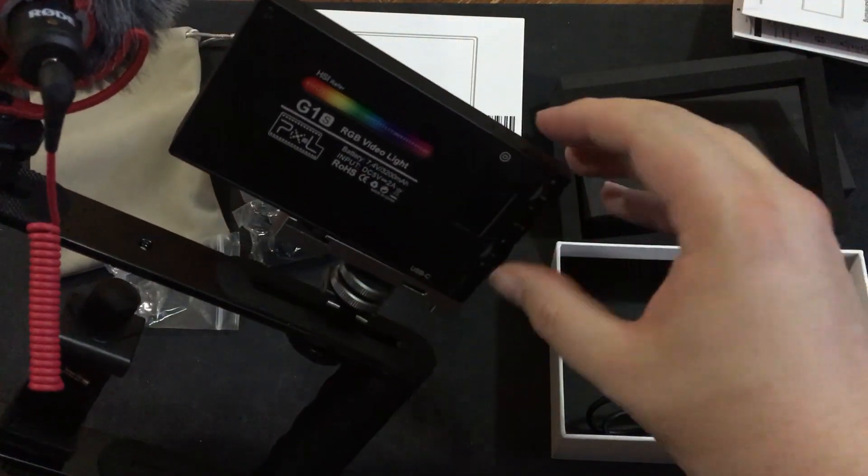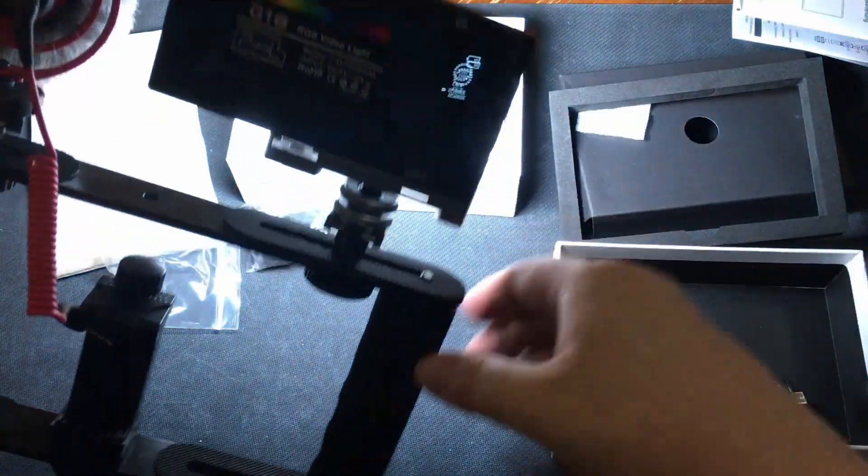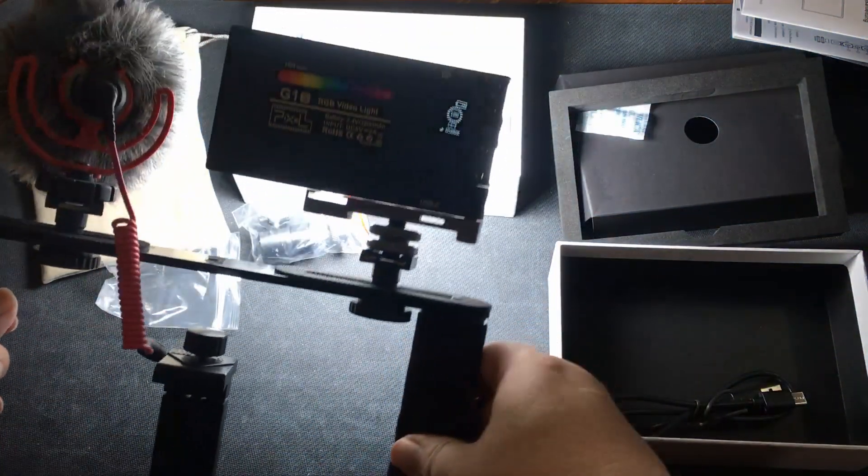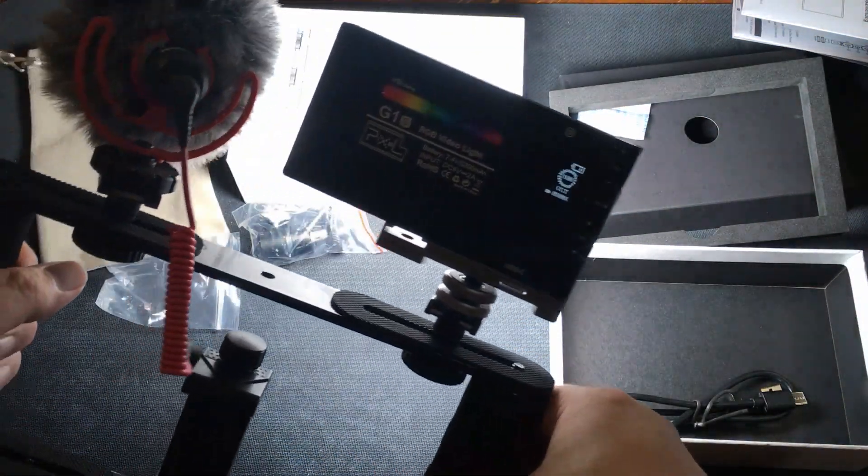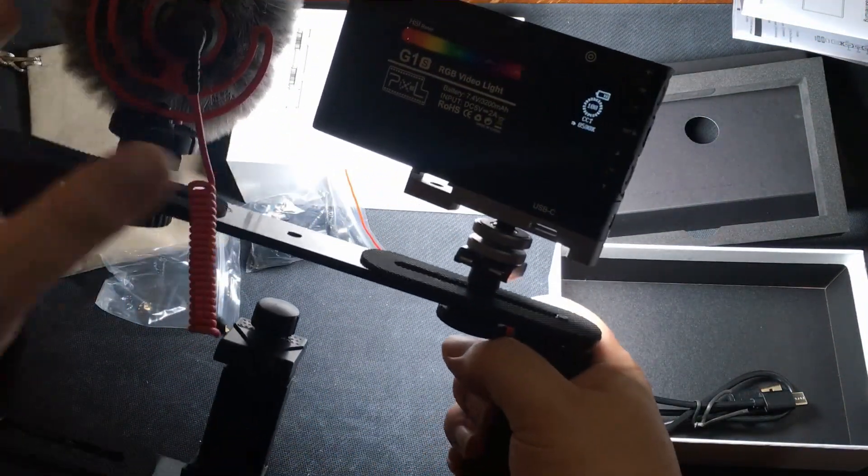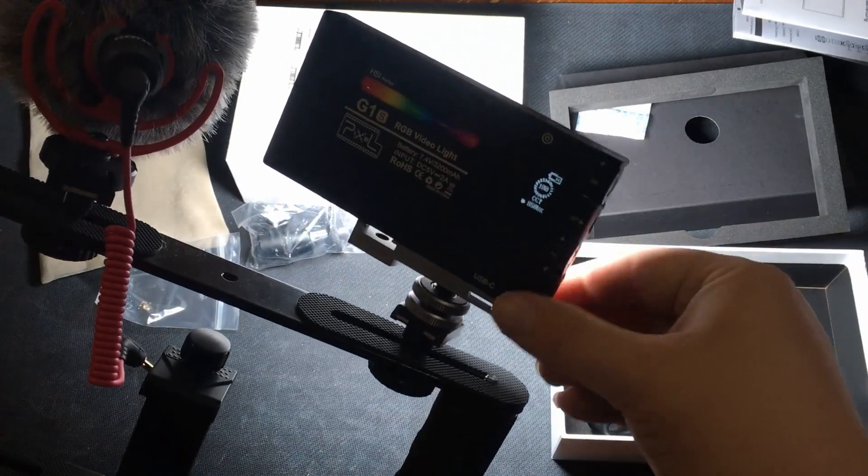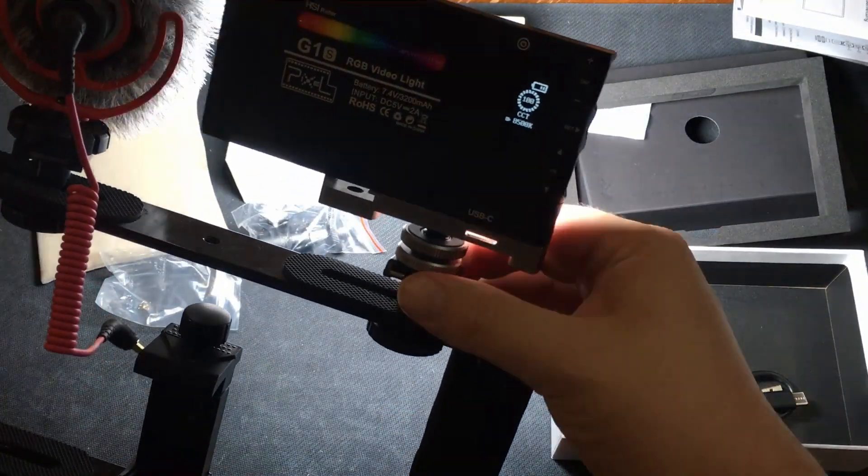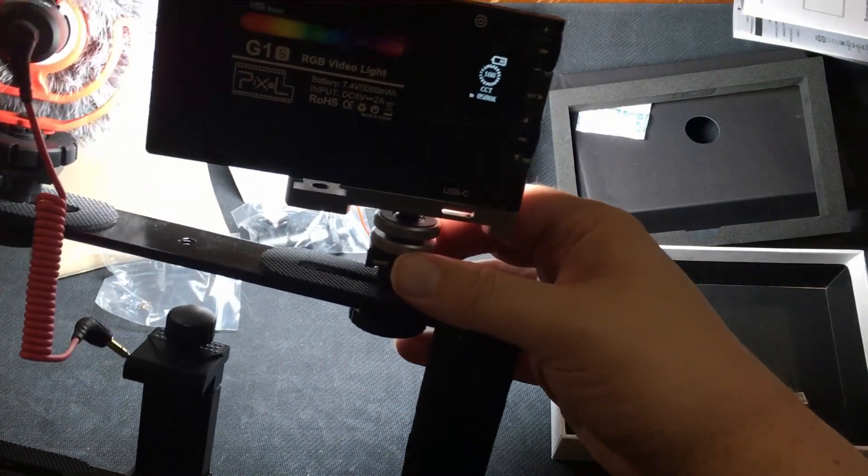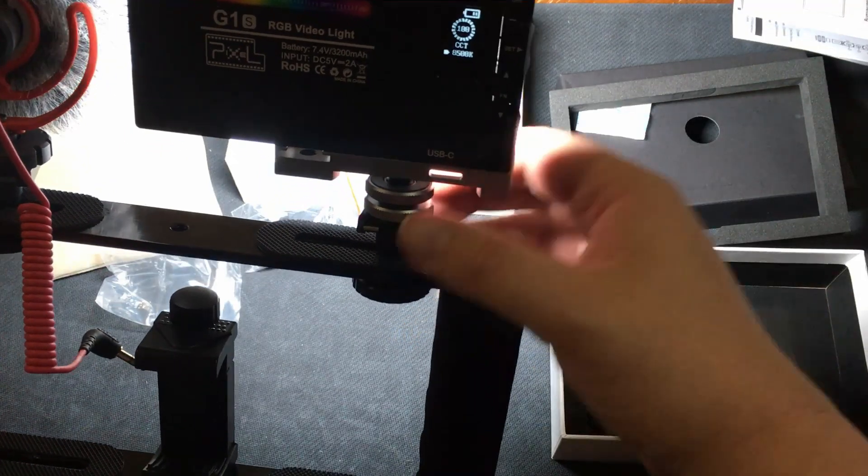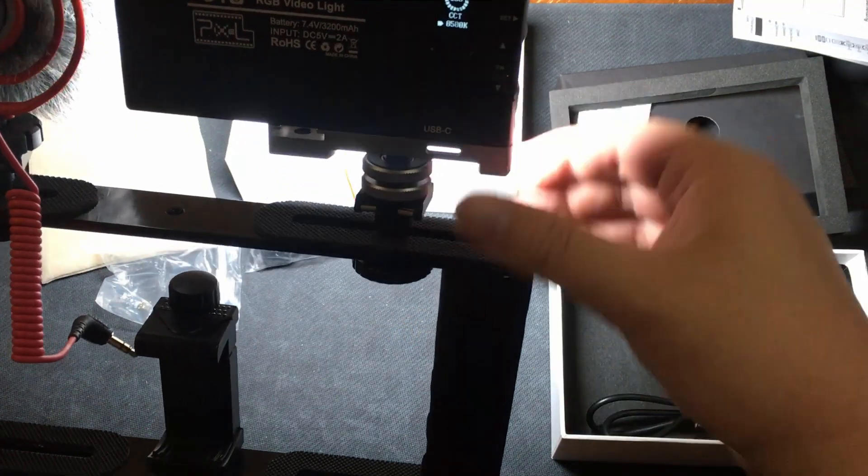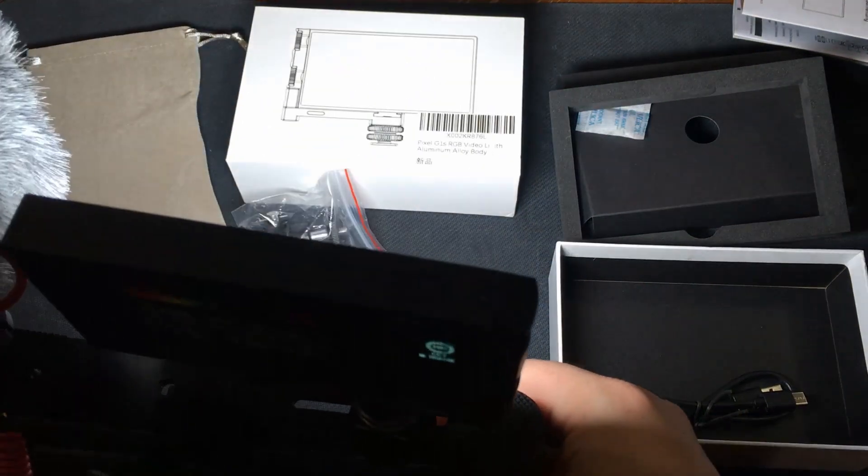So here we go. I just connected it onto my rig. So there we go. So I got it on top of my rig. I got my mic. I got this here. I'll have to tighten it up here. I left it a little bit loose because it's going to be a little bit more heavier too. But yeah.